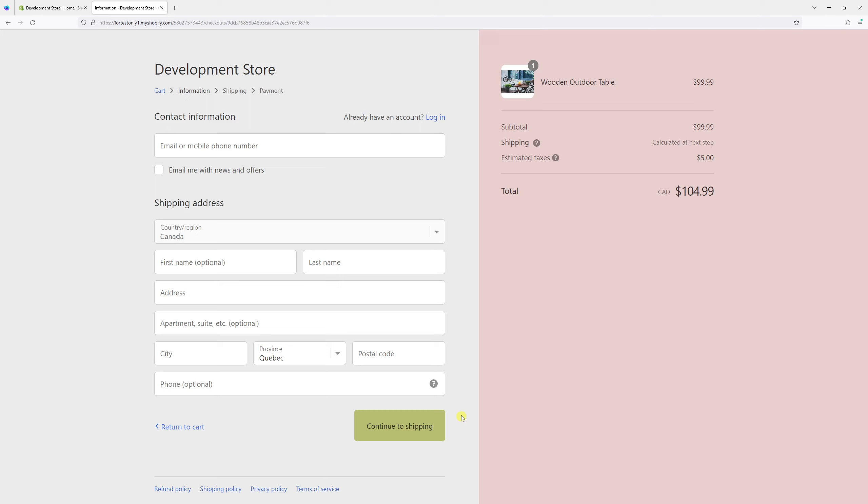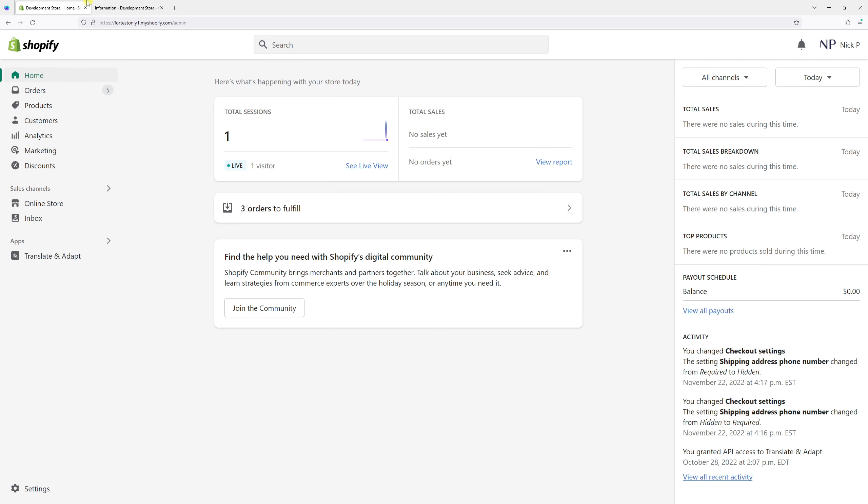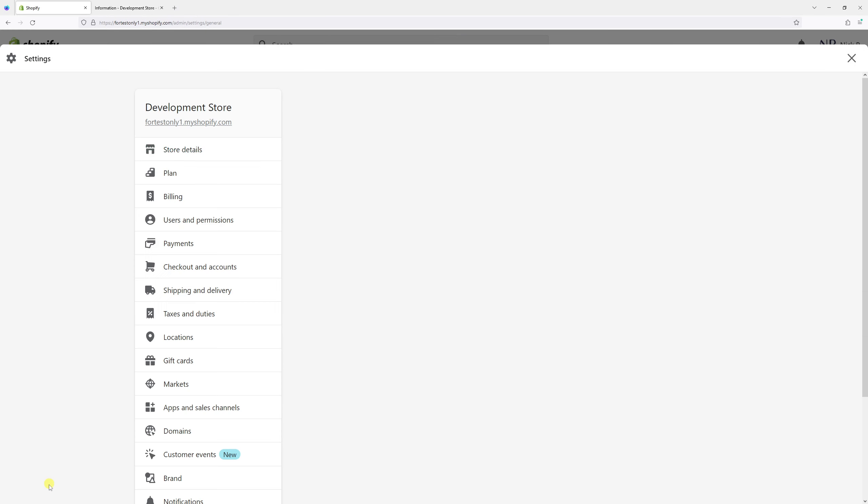In this video, I will show you how to make the shipping address phone number a required field during the checkout process. First, we'll log into our Shopify account and then go to Settings.